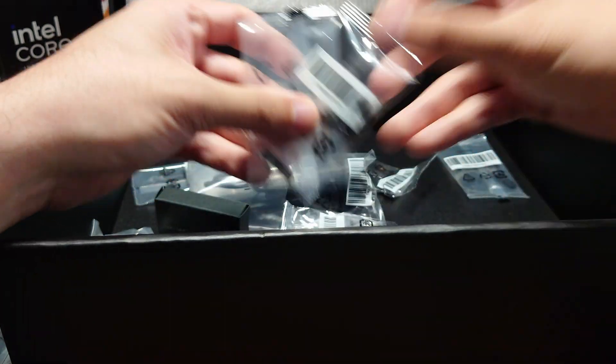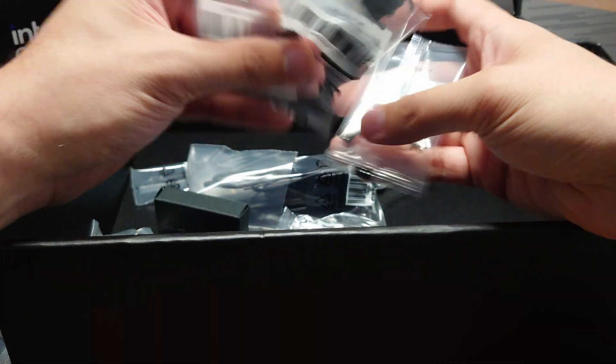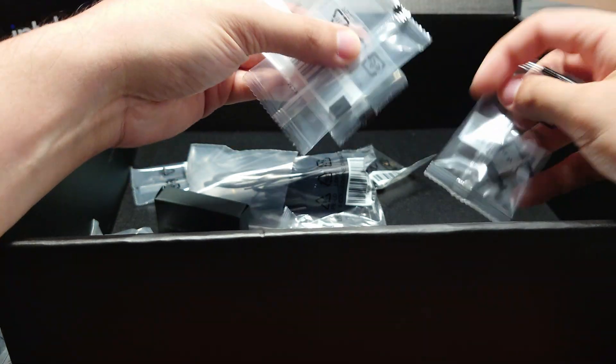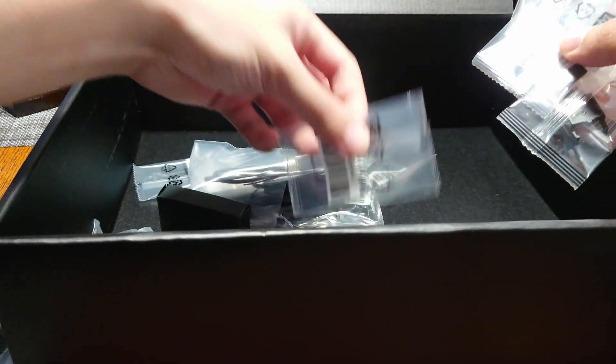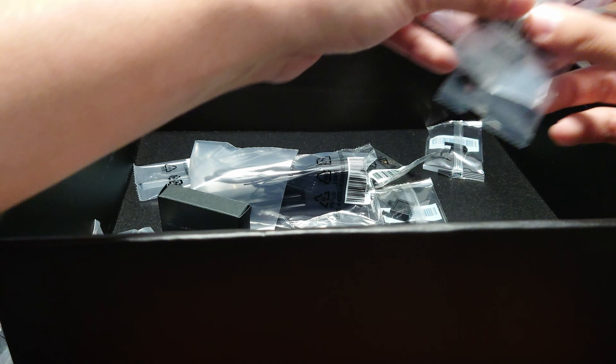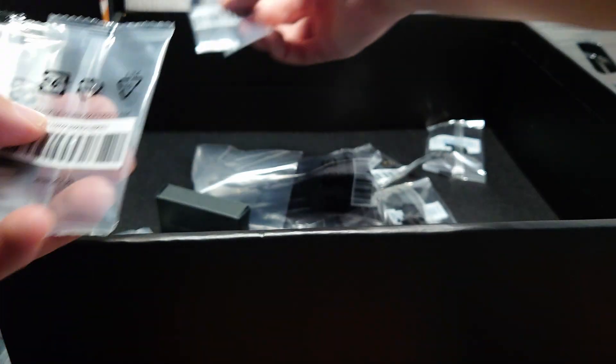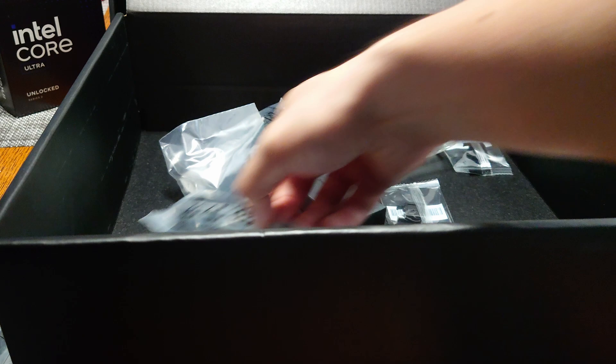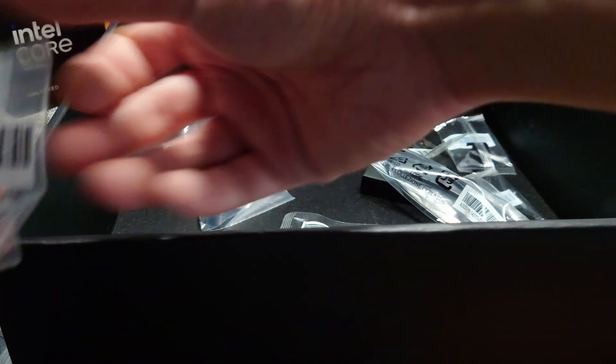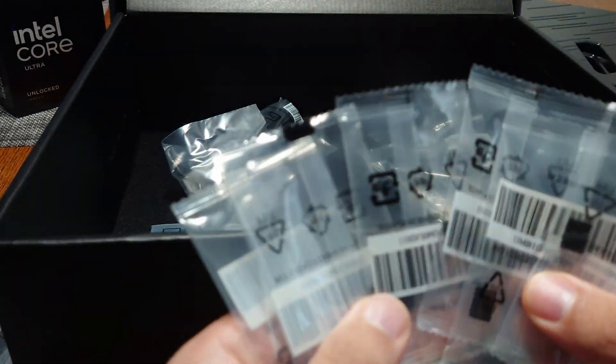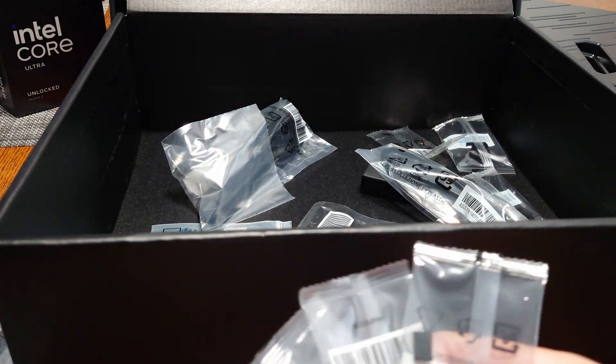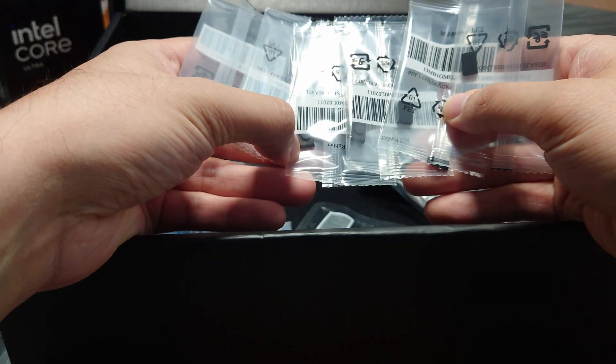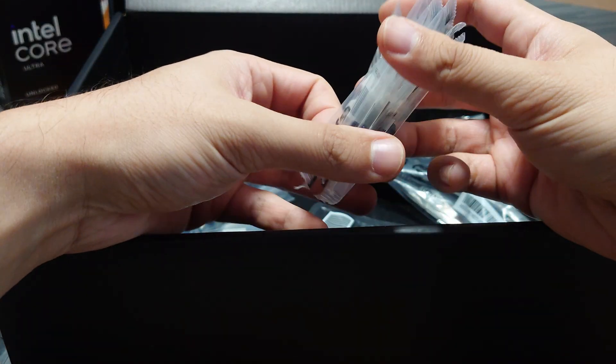And then it looks like there are a total of six of these extra little spacer pads for M.2 drives. This would go on the motherboard, I guess, if you're not using the thermal pad on the motherboard side.